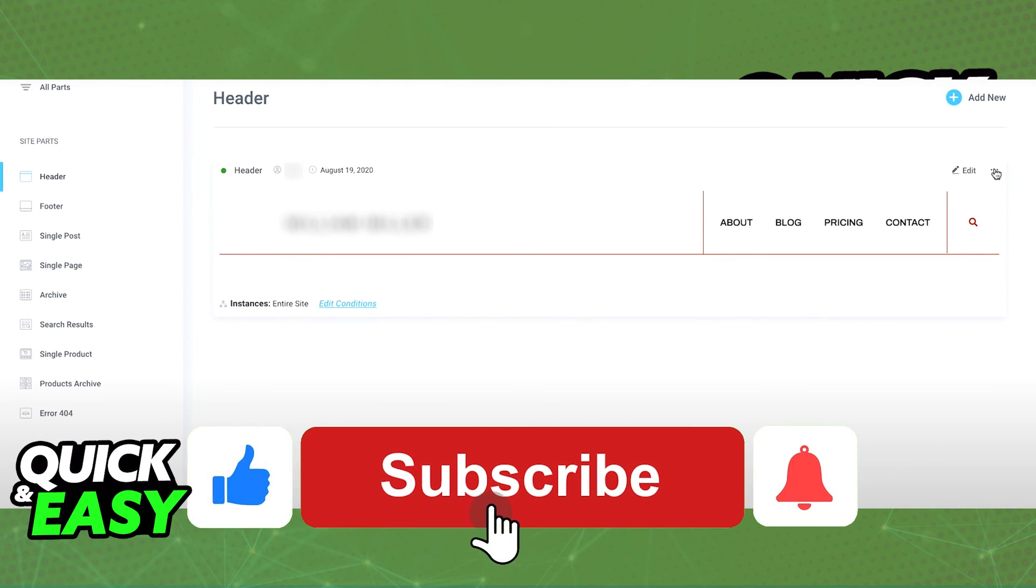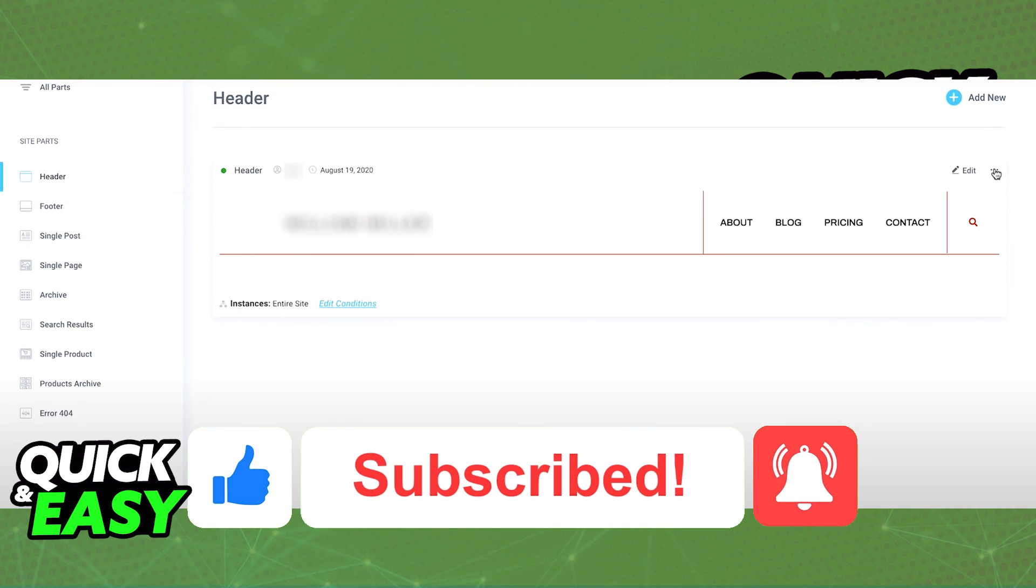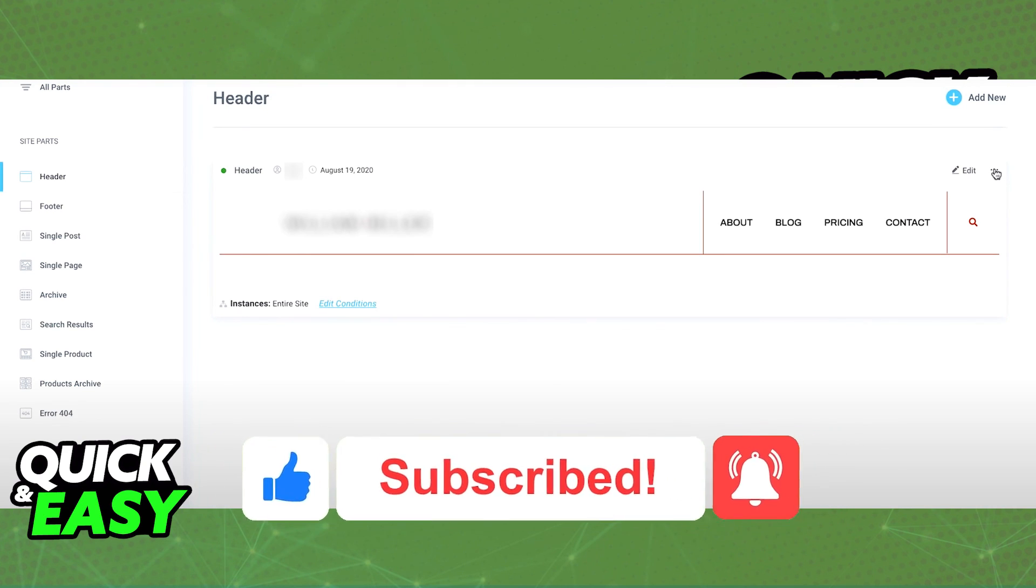If this video helped you, please be sure to leave a like and subscribe for more quick and easy tips. Thank you for watching.